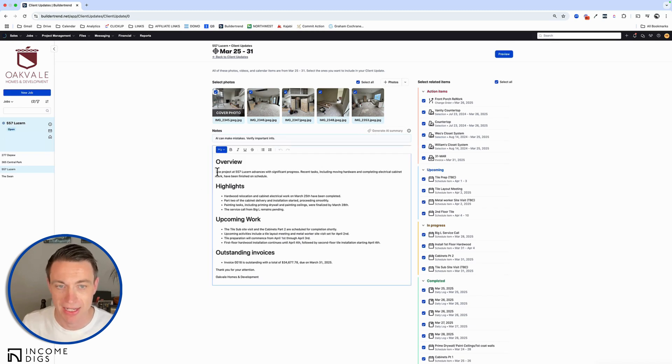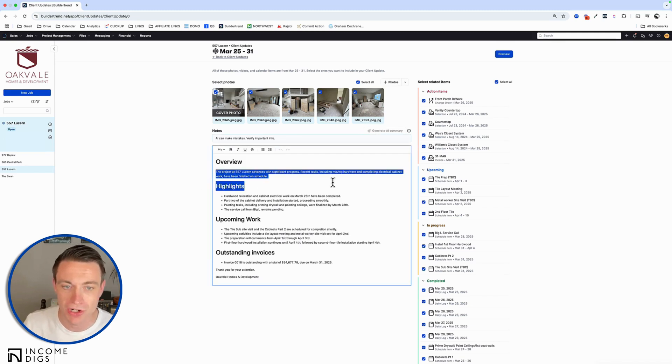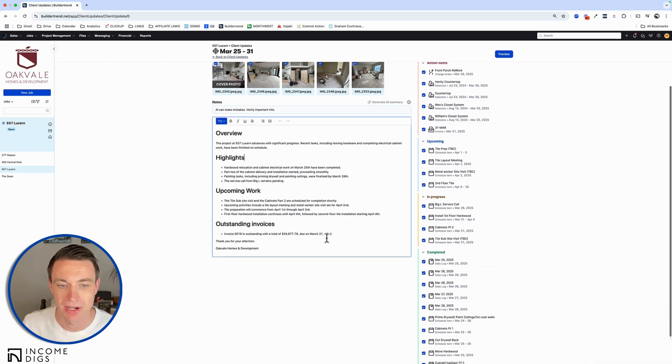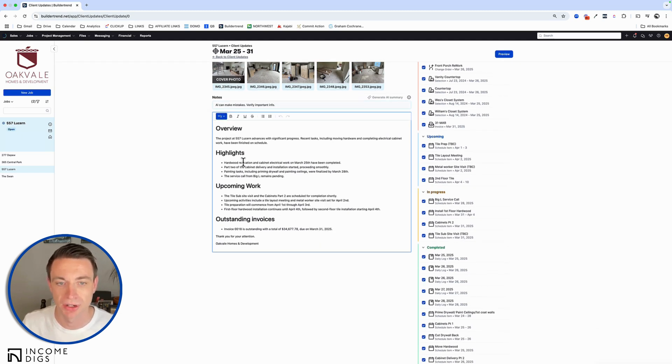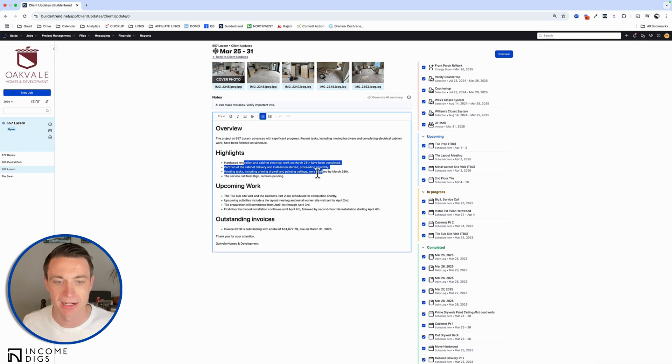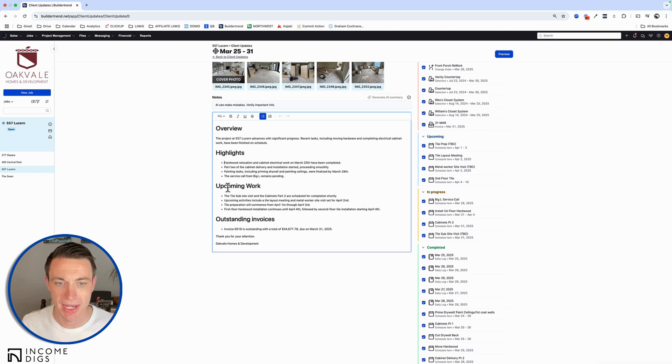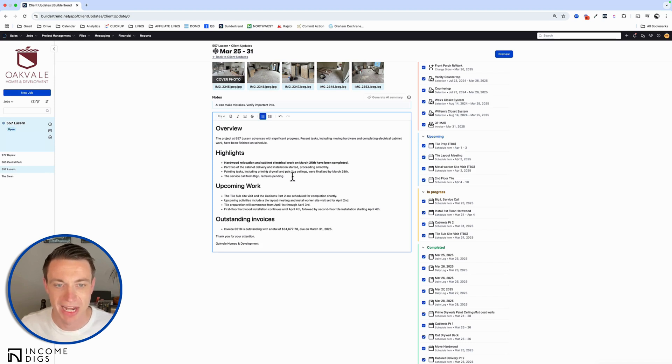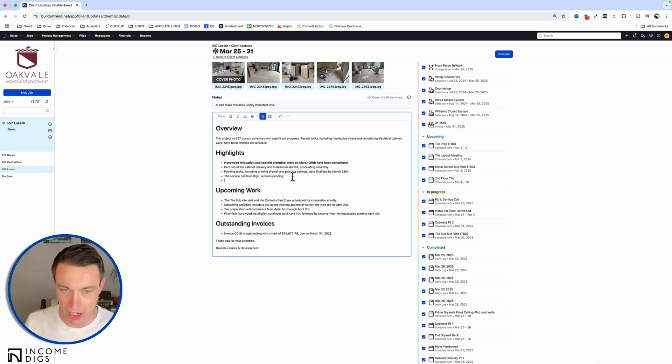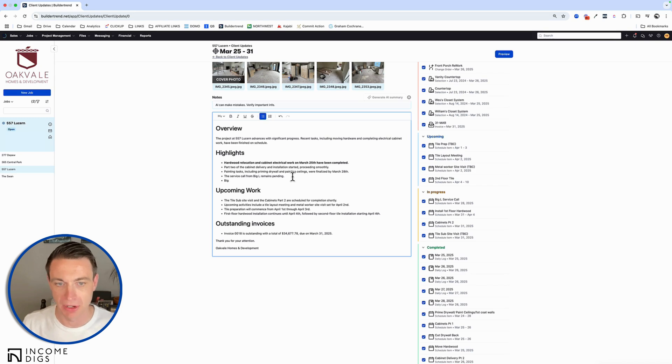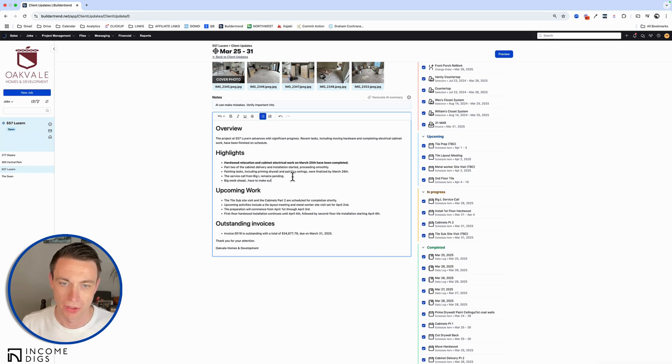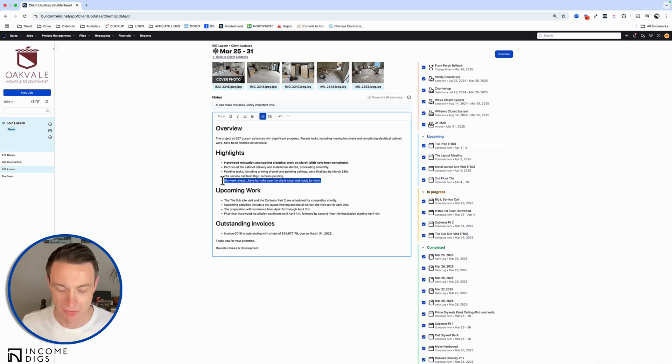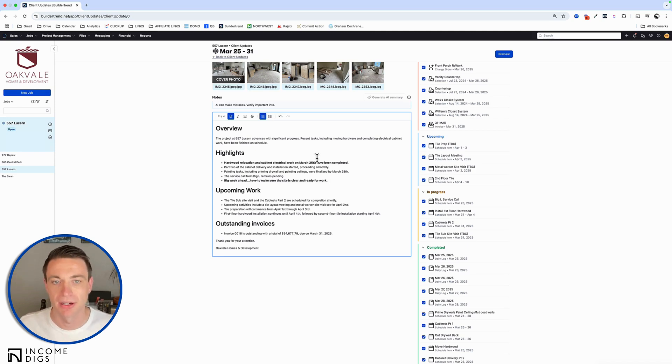And you can see that it's doing a pretty good job, at least to start with the summary. And of course, notice I got my cursor here, I can get in here and make some adjustments. So I can say, I can maybe make something bold if that made sense for any reason. We can change headers, we can add to this as well. You know, big week ahead, have to make sure the site is clear and ready for work, whatever the case is. So we can do all that stuff within here.